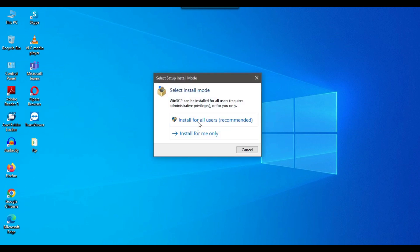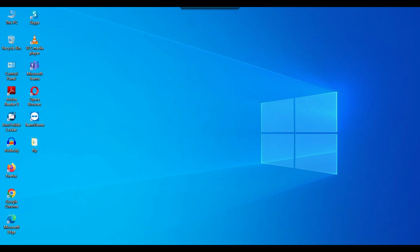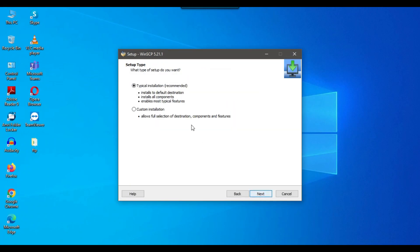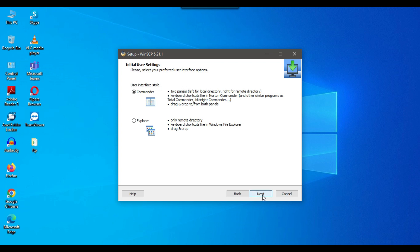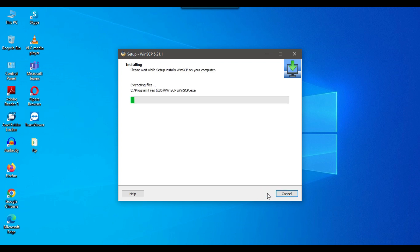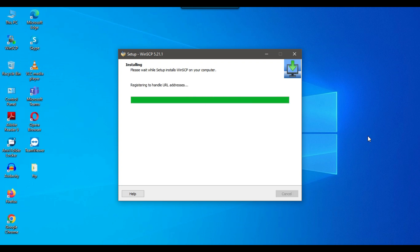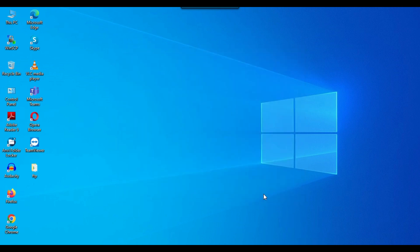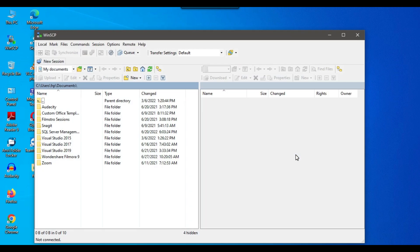Click on the exe file to launch the installation wizard. Click 'Install for all users', accept the license agreement, continue with the typical installation, and select Commander style. This will install WinSCP on your Windows machine, which is required to connect to the OpenSSH server. Uncheck 'Open getting started page', keep 'Launch WinSCP' checked, and click Finish to launch the WinSCP client.